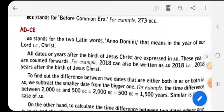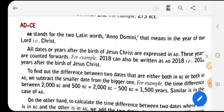Now we come to the next term, AD. AD stands for the two Latin words Anno Domini, which means 'in the year of our Lord,' that is Christ. Anno Domini are the two Latin words used as AD, meaning in the year of our Lord Christ.